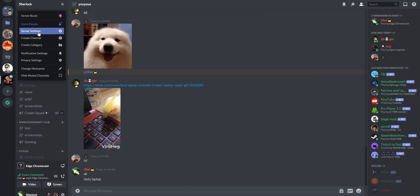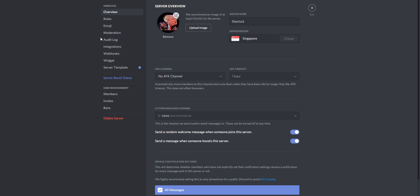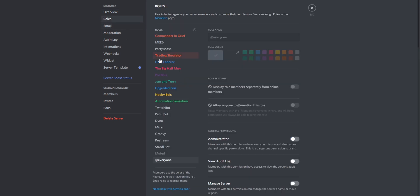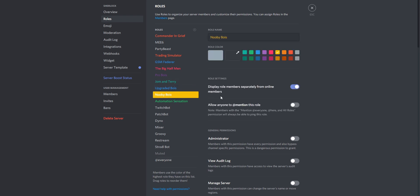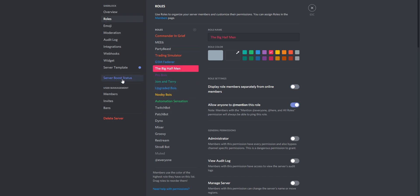First up, you need to go to your server settings — I'm assuming you already have a server. So go to Roles. Now I have all these roles set up in such a way that these guys have access to certain channels, these guys have access to another certain group of channels, and so on and so forth.